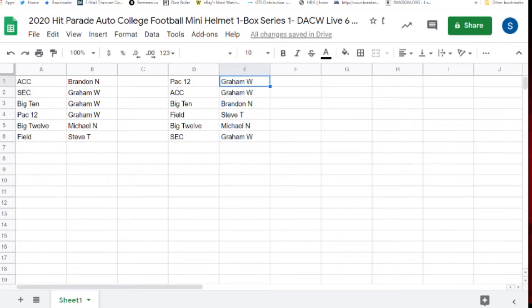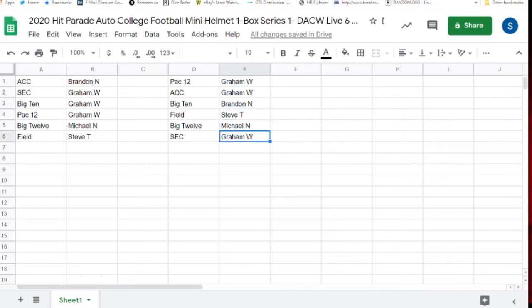Graham W., you have the Pac-12 and the ACC. Brandon N with the Big 10. Steve T with the field. Michael N with the Big 12. And Graham W the SEC.